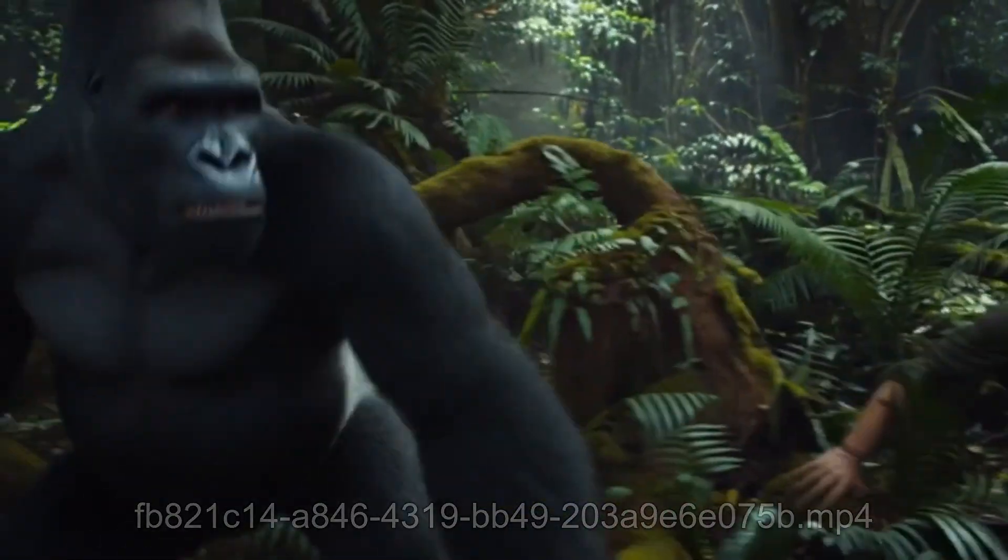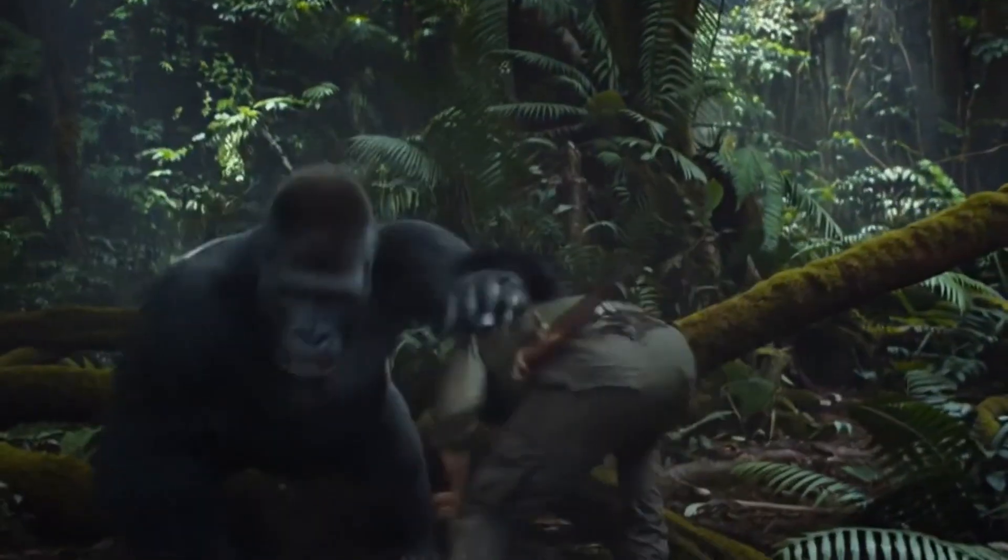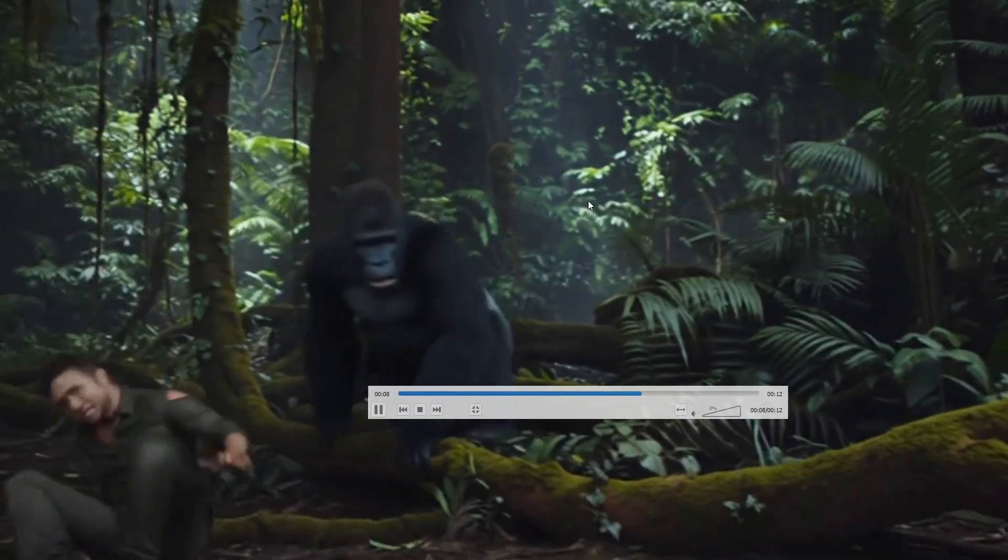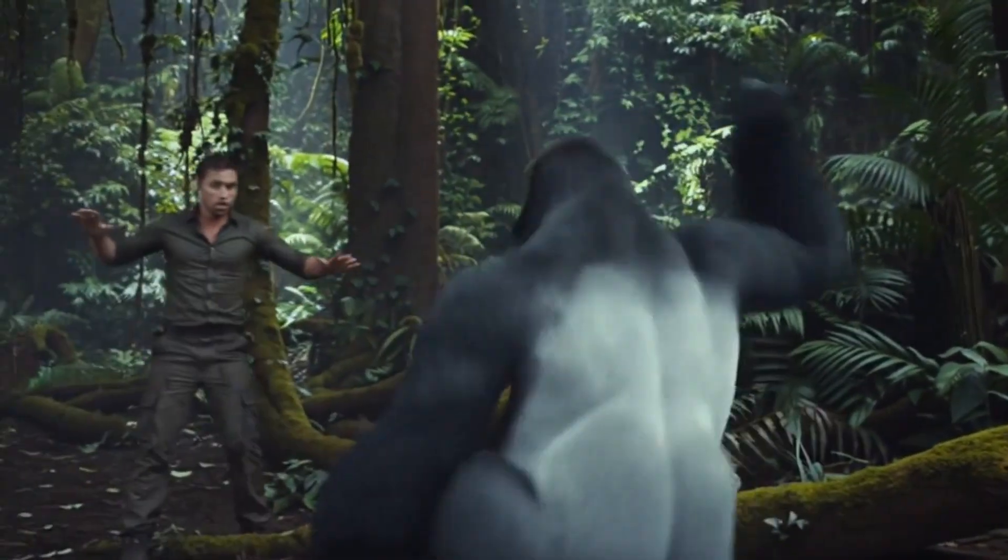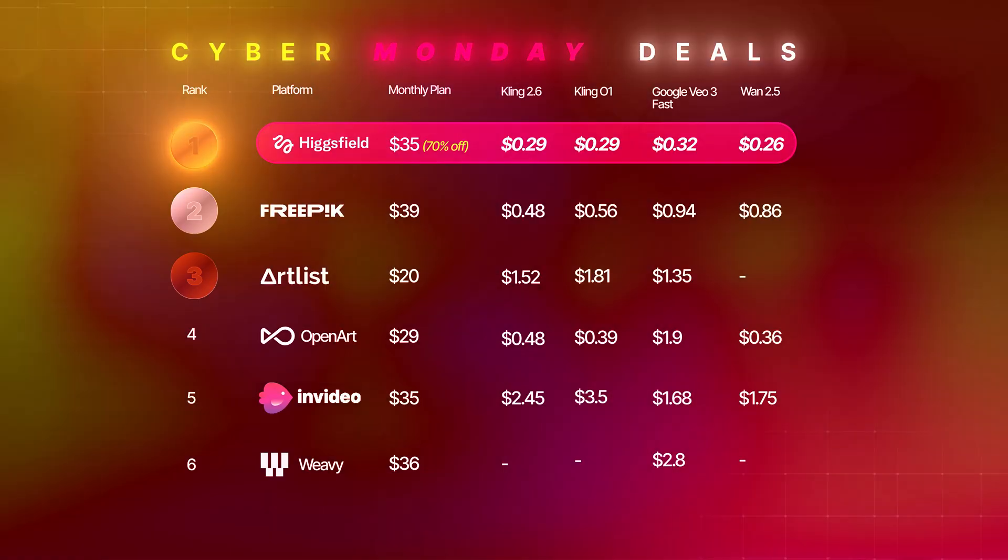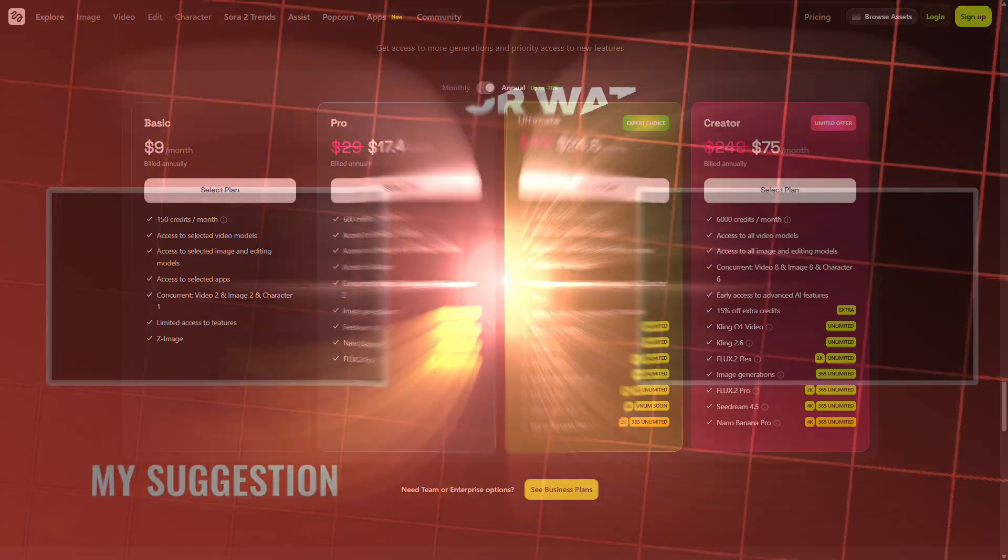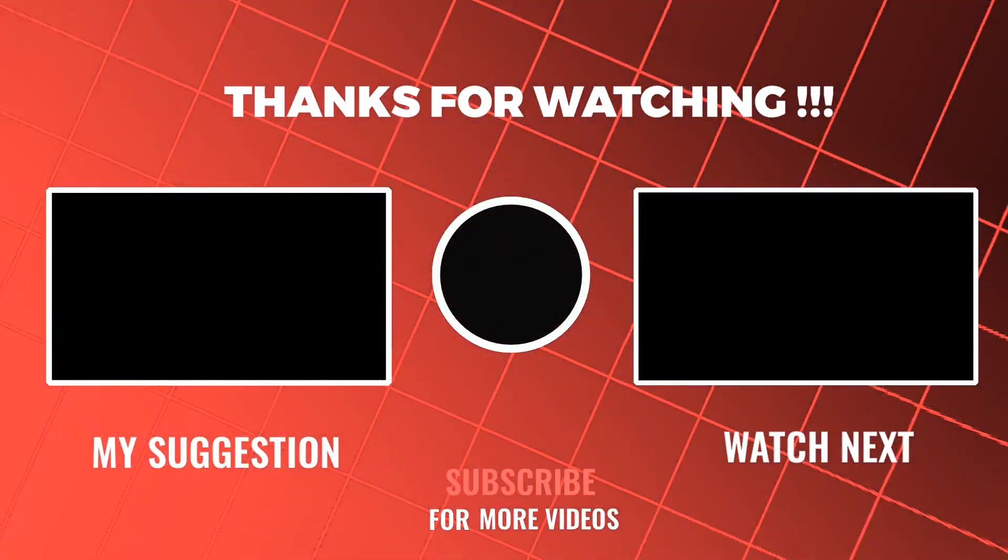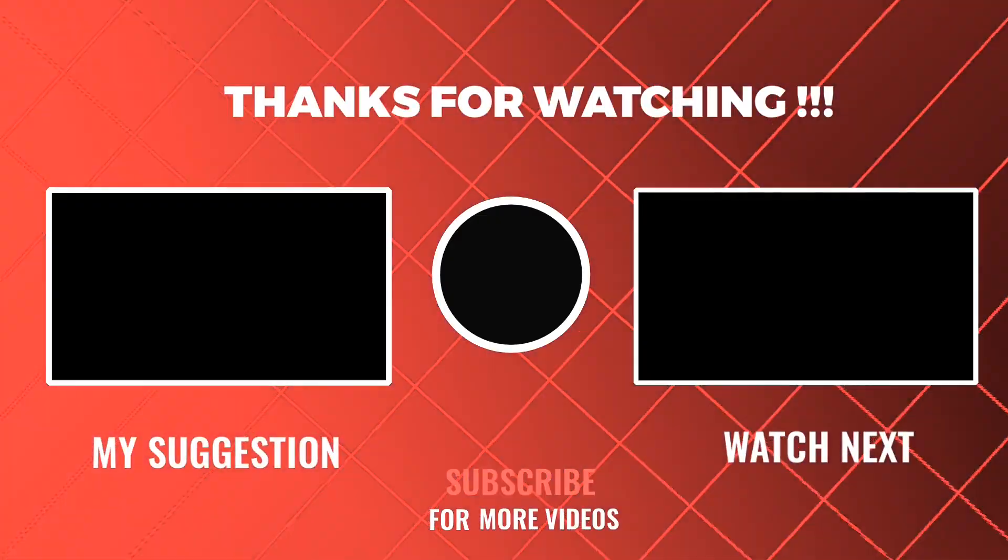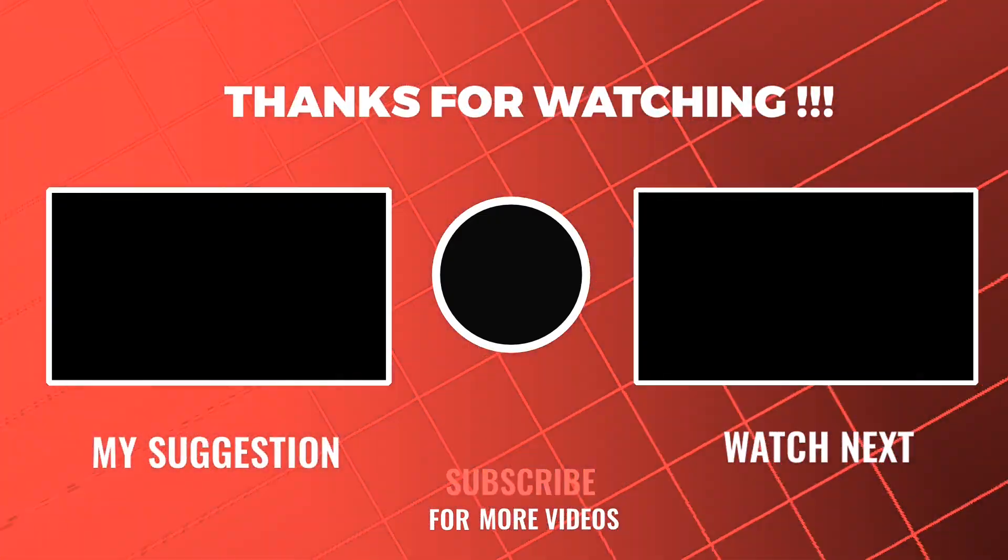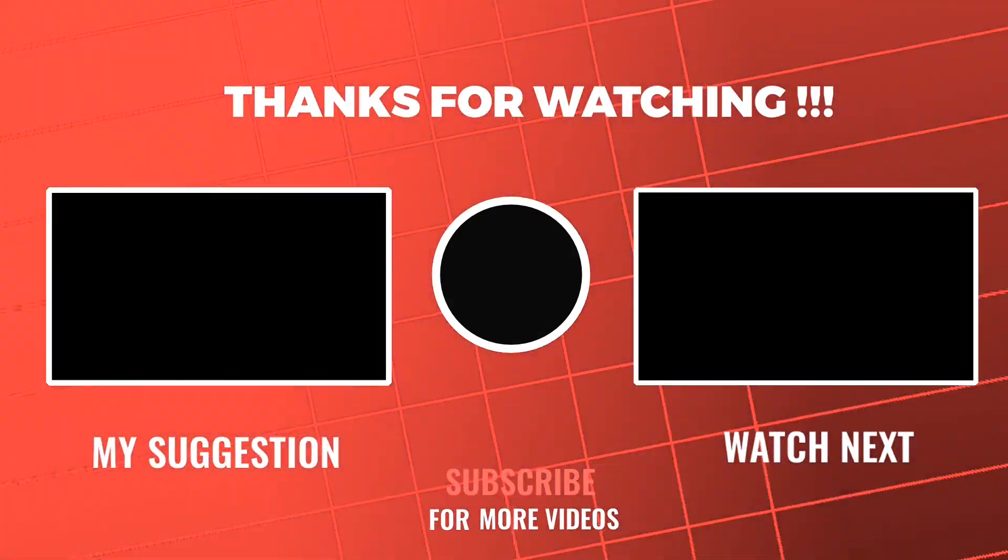Click on the video's description link to explore HiggsField AI tools to boost your creativity. HiggsField AI is cheapest in price compared to other available platforms. You can compare from this table. Not only that, HiggsField is offering unlimited Kling01 generations for everyone who subscribes to the ultimate plus plans by December 7. To see more videos like this, please consider subscribing. Thanks for watching.